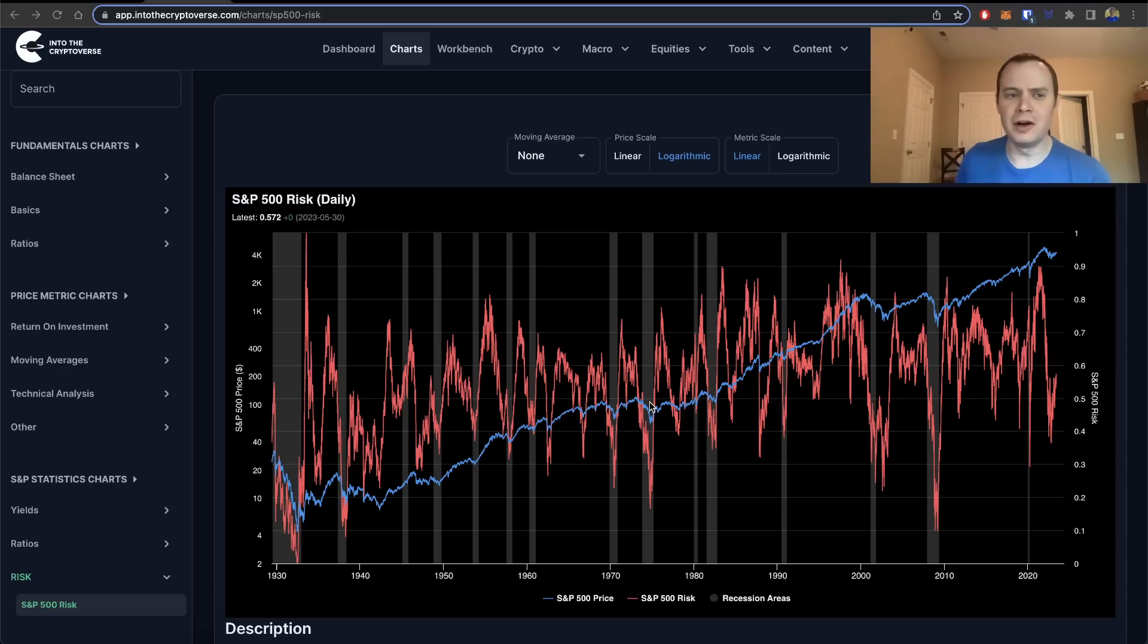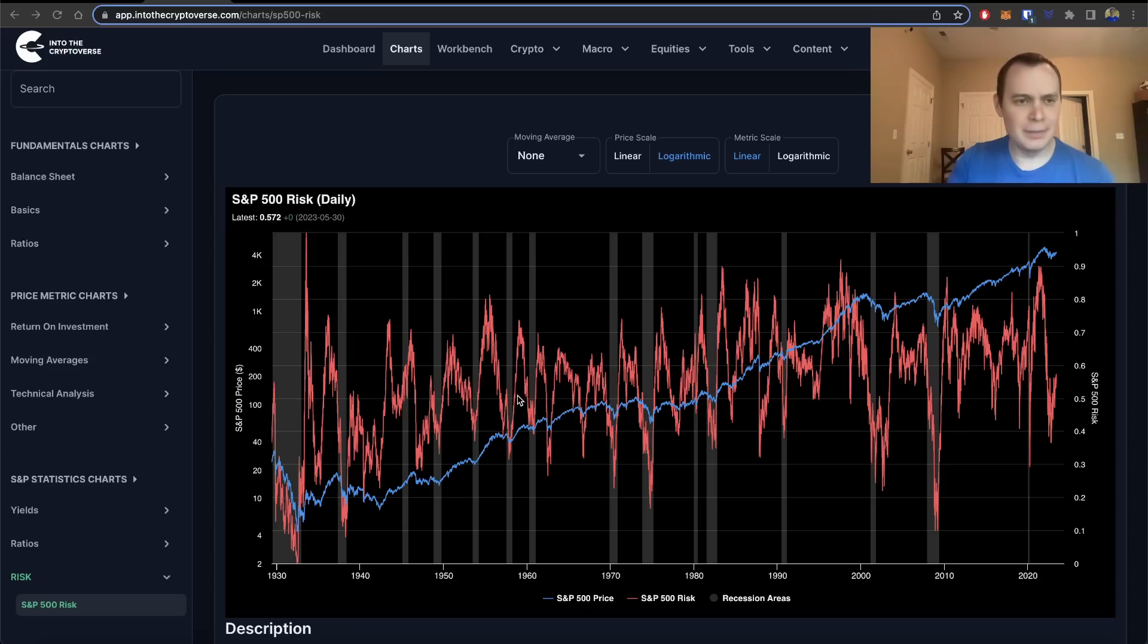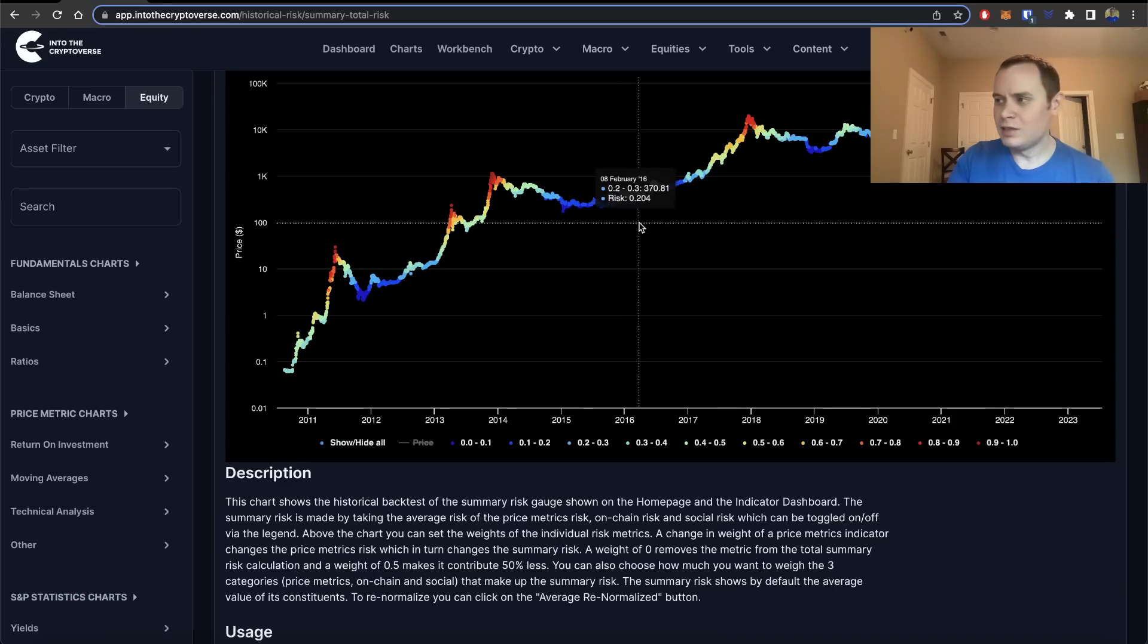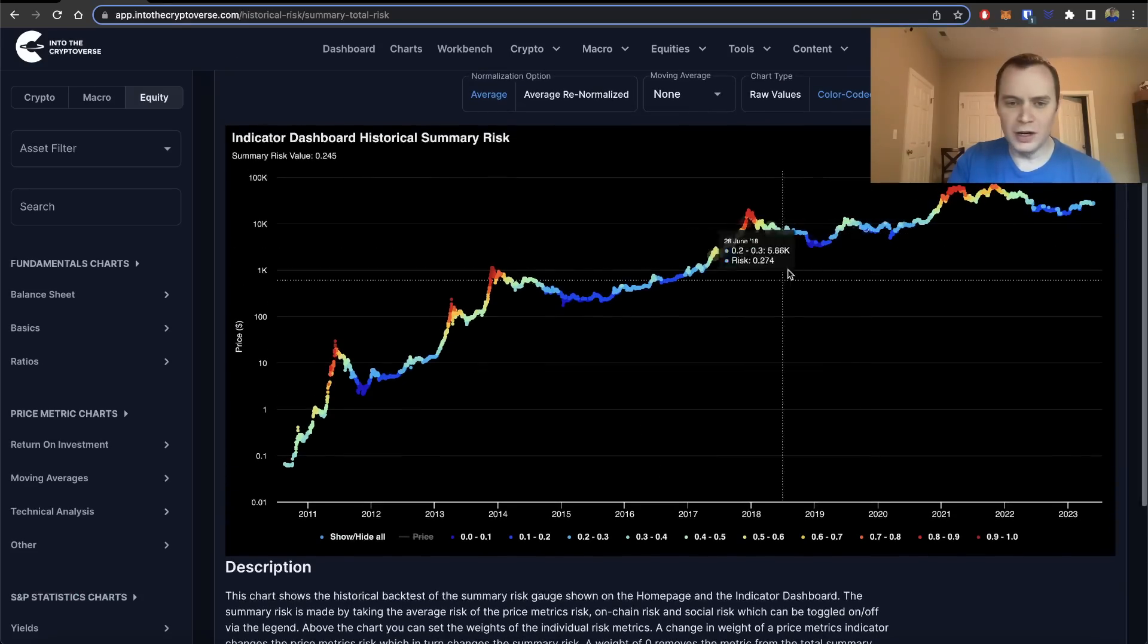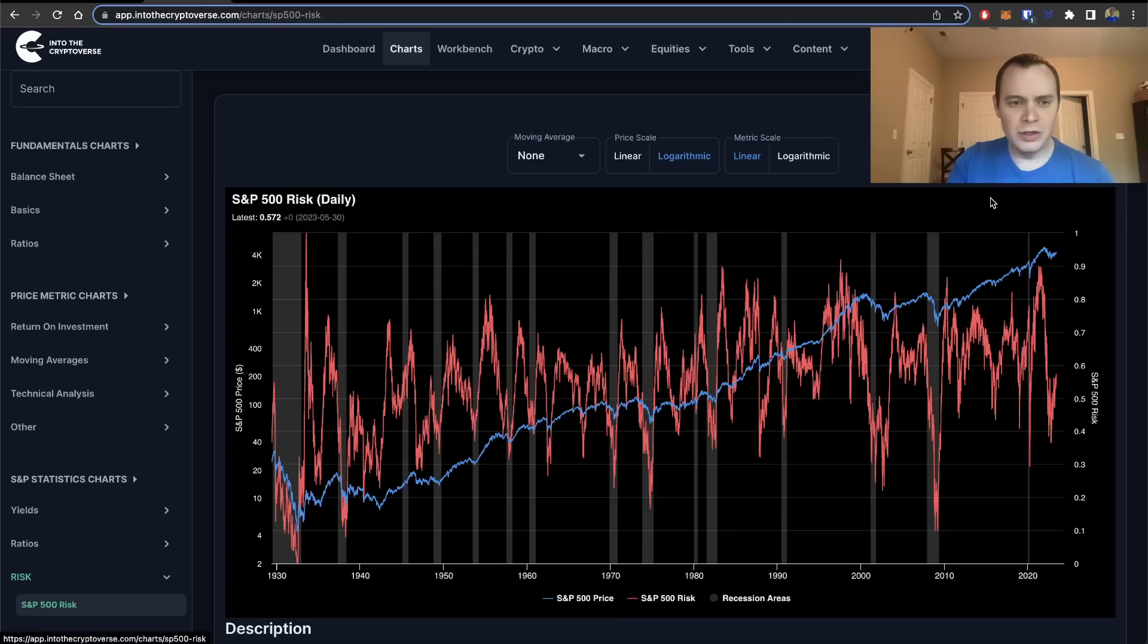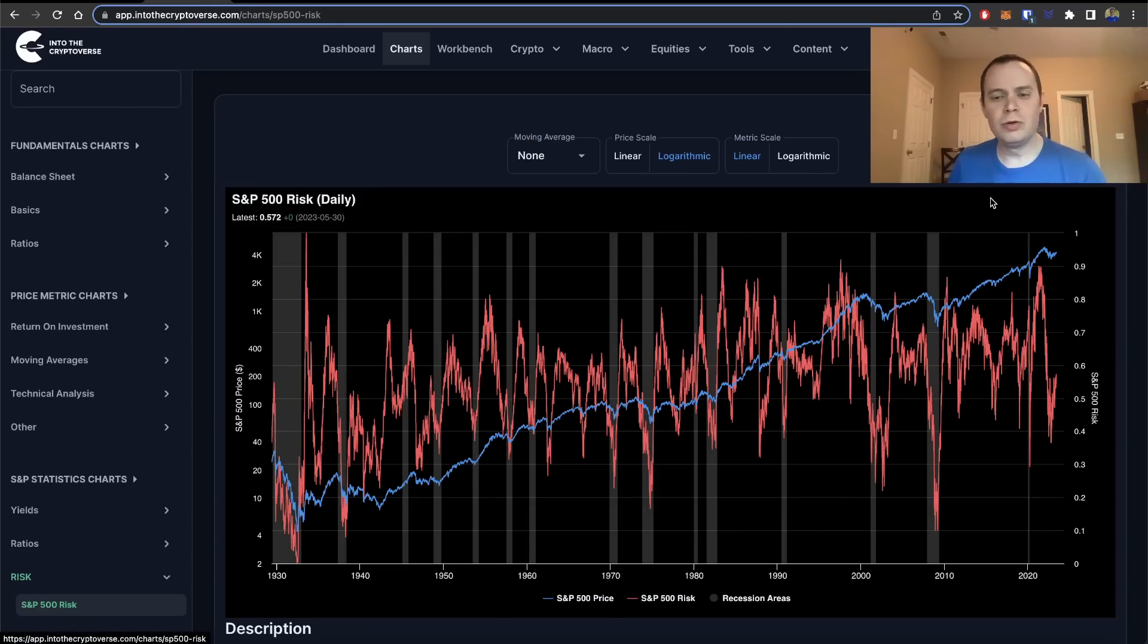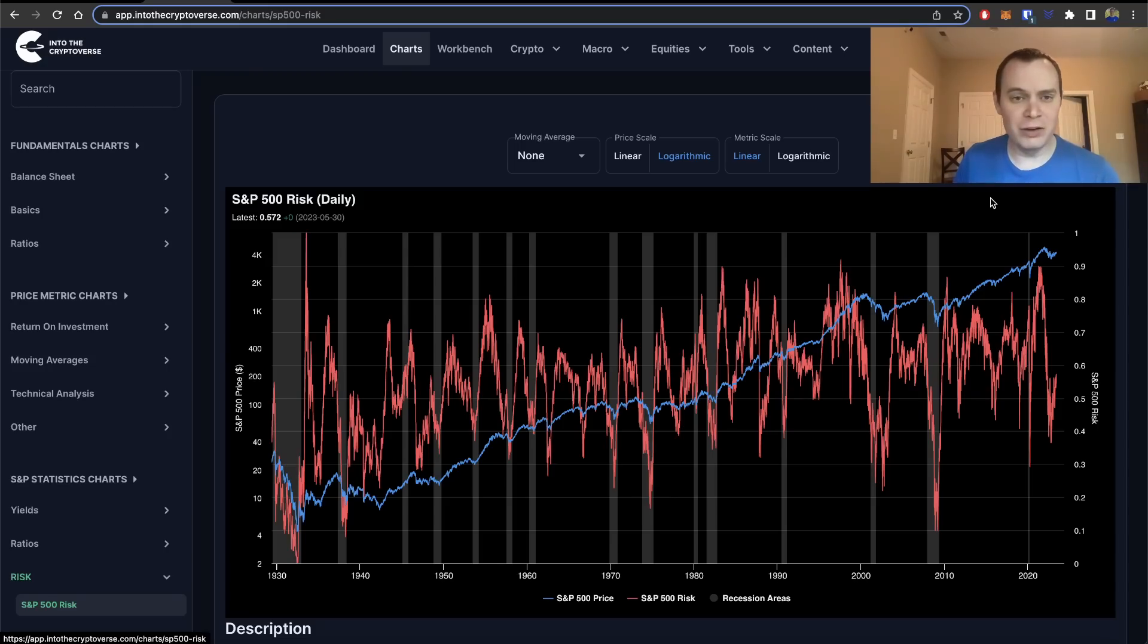You're probably familiar with the idea of a risk metric. We've talked about it with Bitcoin before, especially within the context of things like the price risk, the on-chain risk, and the social risk. You might be familiar with this chart here. But we can also use the same types of principles to navigate equities. And we've even talked about the S&P 500 risk metric before.